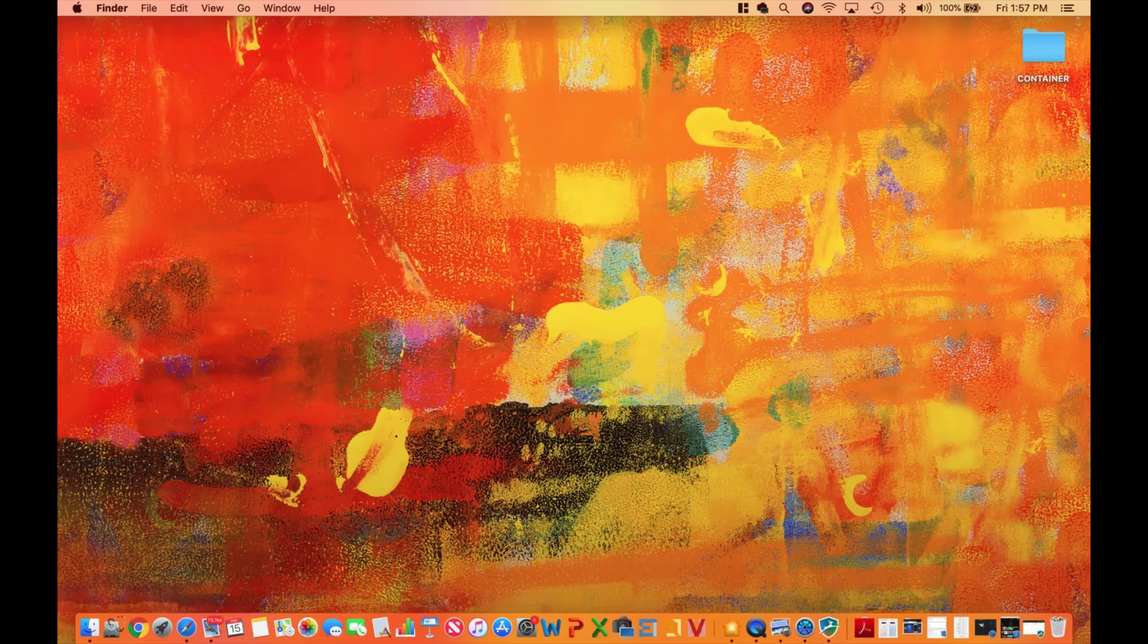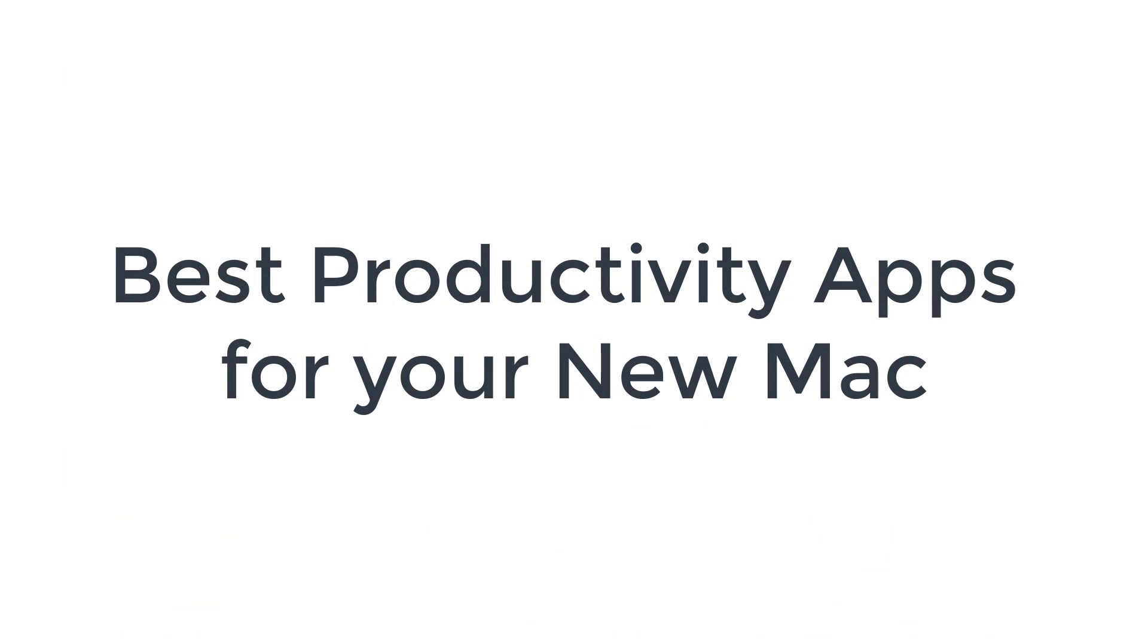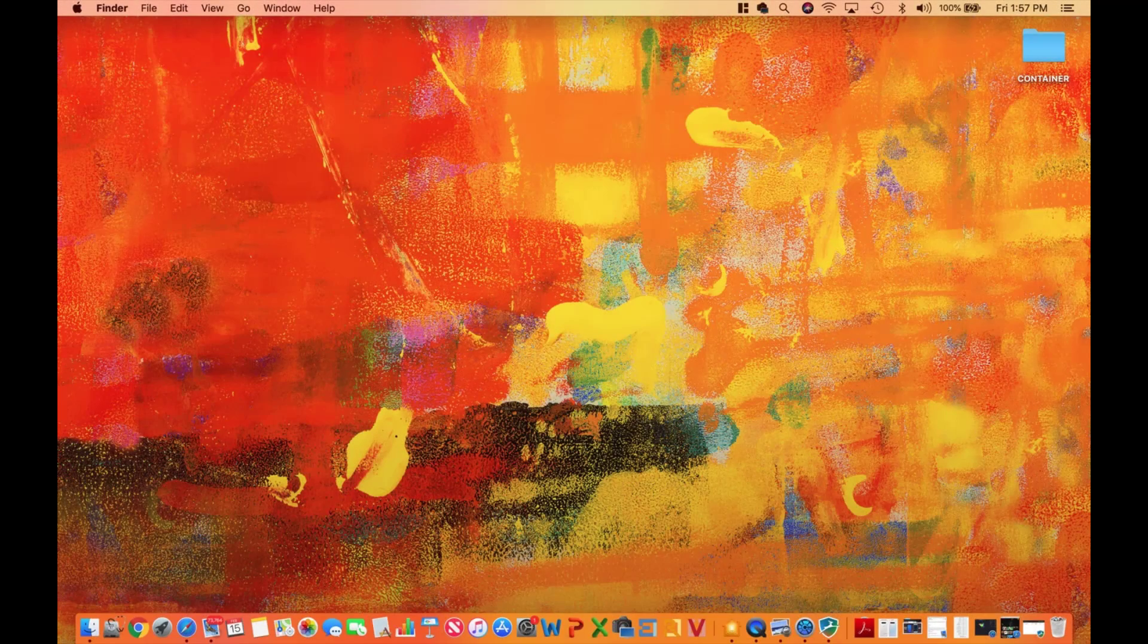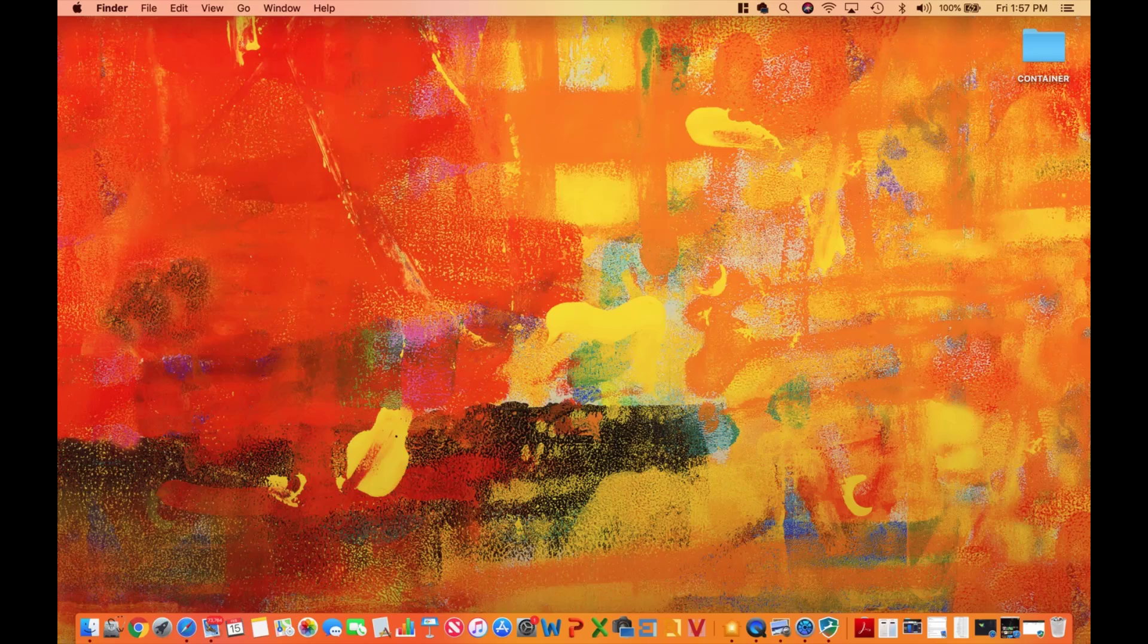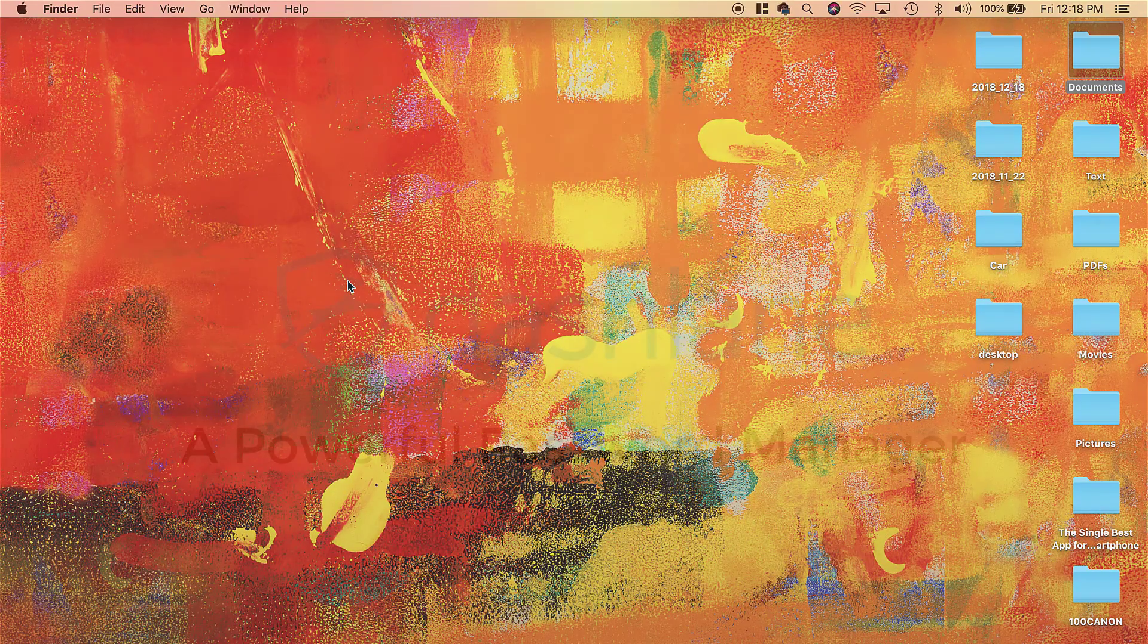Hey guys, Sok here from Sokutech, and in today's video I will share five powerful productivity apps for your new Mac or MacBook. I use these apps all the time and they save me tons of time and organize my activities. So let's dive in and discover.